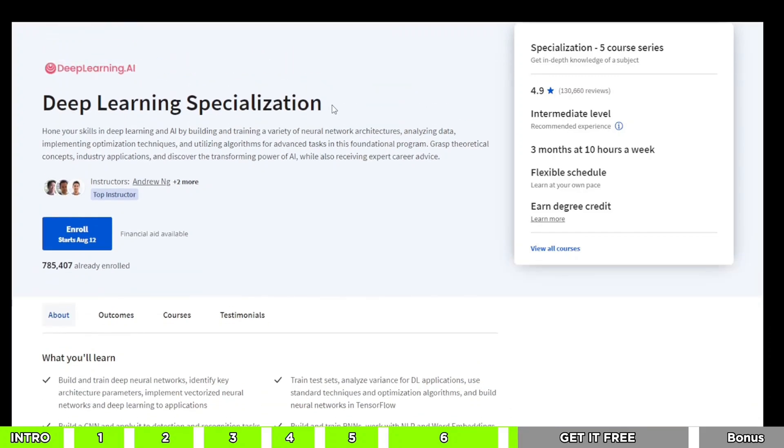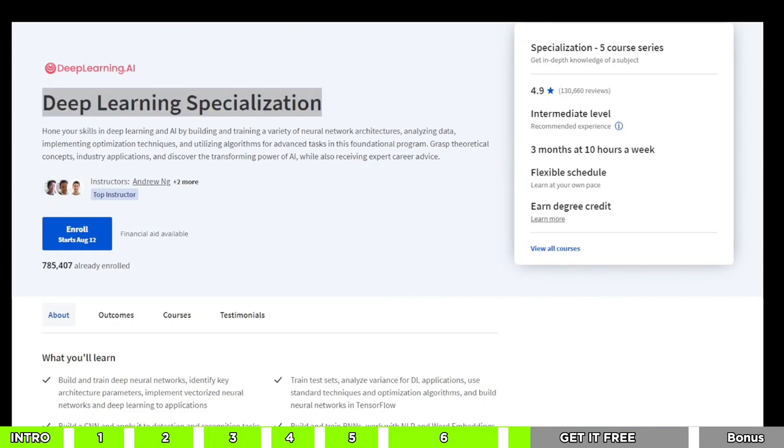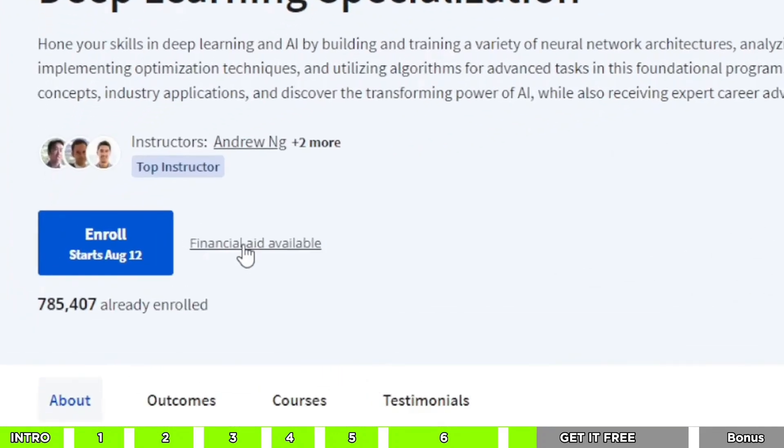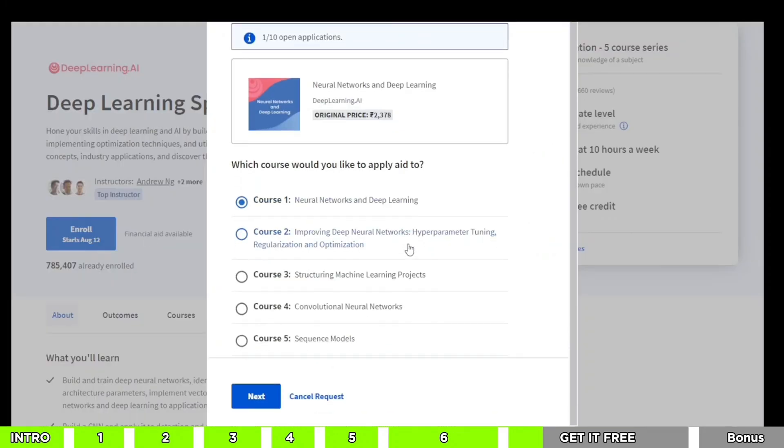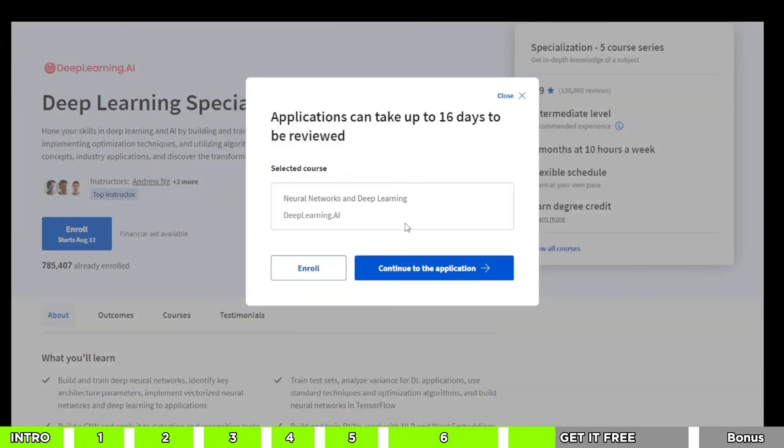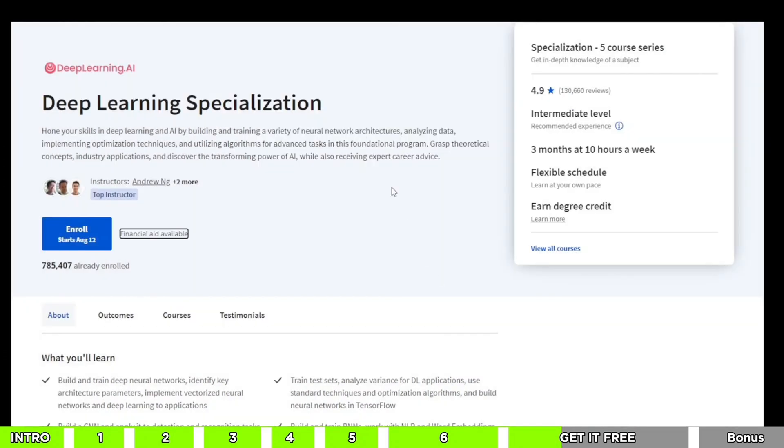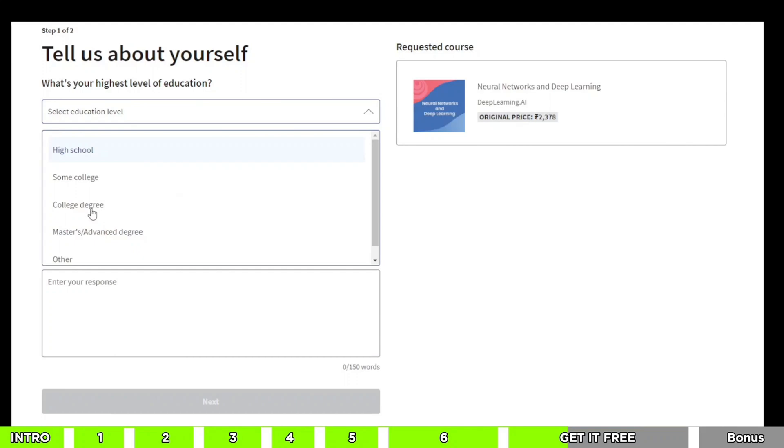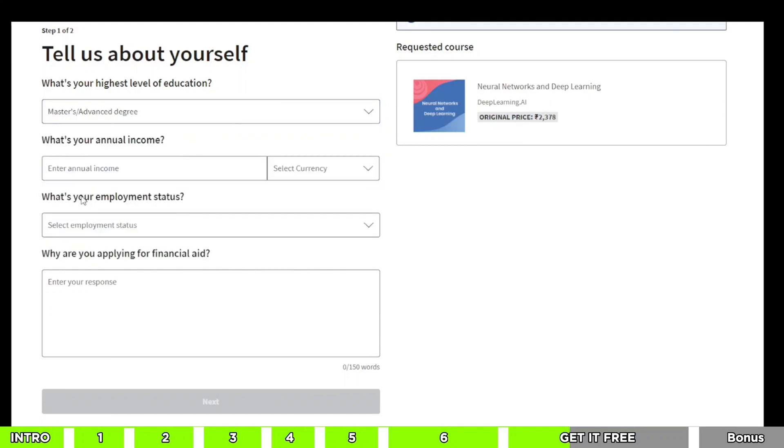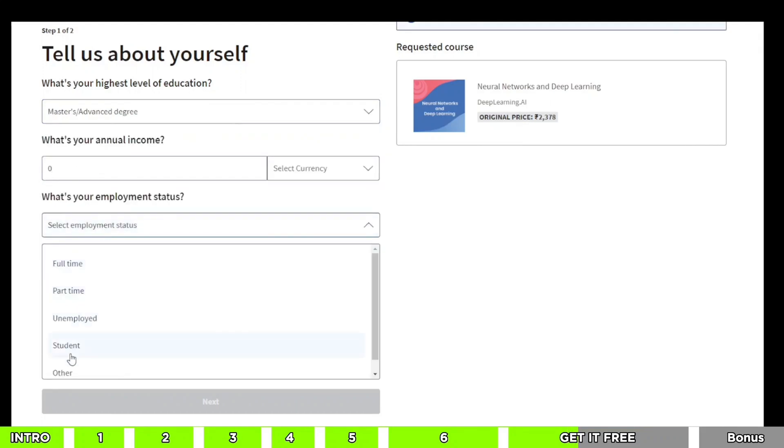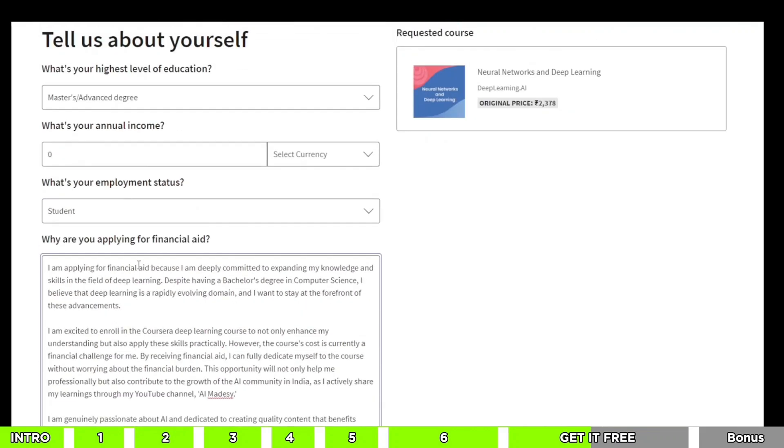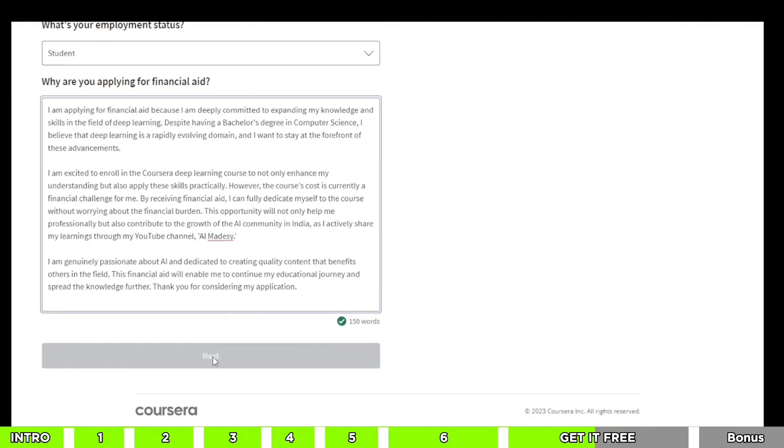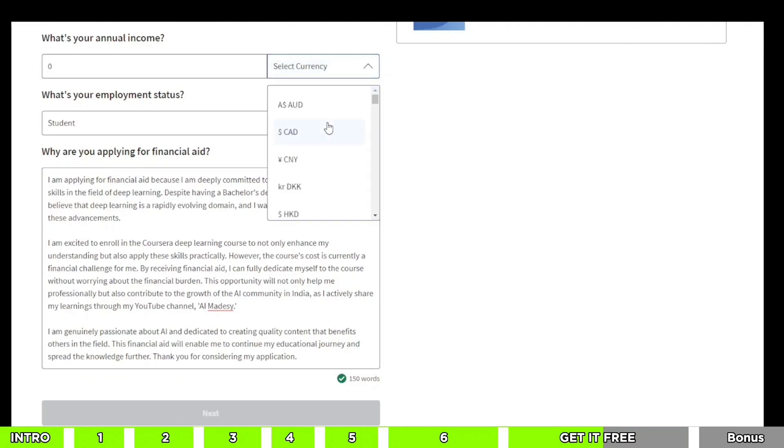All right, let me guide you on how to get that advanced deep learning course for absolutely free. First, make sure you're logged into Coursera. Then head over to the link provided in the description. Look for the financial aid available option and give it a click. You'll find a list of subcourses within the main course. Pick the first subcourse and hit next. This message will pop up, go ahead and click continue with application. Fill in all your personal info and remember when they ask about your annual income, try to keep it as low as possible. If you're a student, put in zero. Now for the question, why are you applying for financial aid? I've got a sample response waiting for you in the description. You can use it, just make sure it suits you.